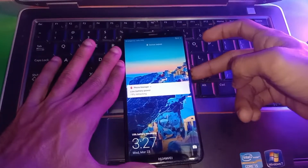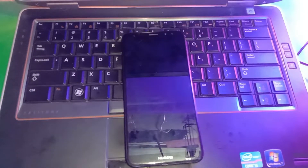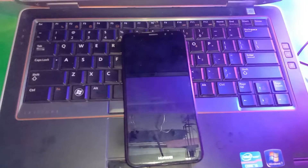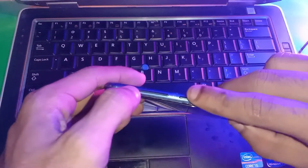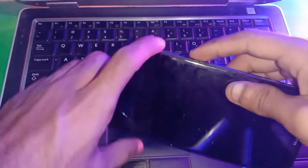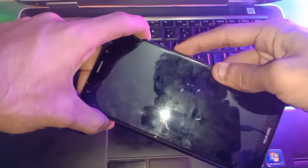So here we go. First of all you have to power off the device. Okay, so now the device is turned off. Now you have to hold volume up and the power key to boot the device in recovery mode.